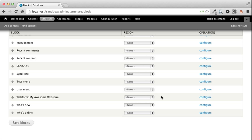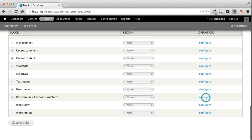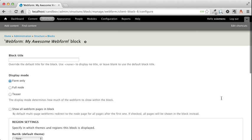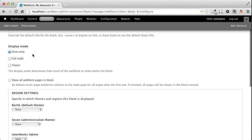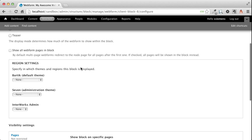So now it's a block and we can put it wherever we want. So we're going to click Configure. I'm going to leave the block title blank. That way it will receive the name that I gave it when I created it as a webform. Under Display Mode, you have some options. I really like Form Only, but you can do Full Node and Teaser if you would rather.